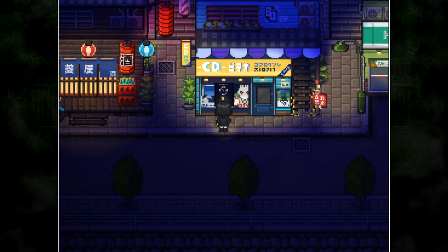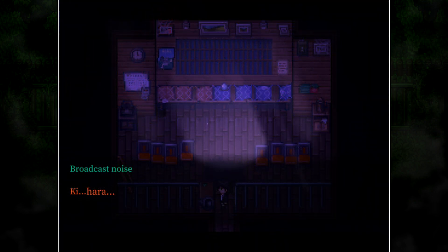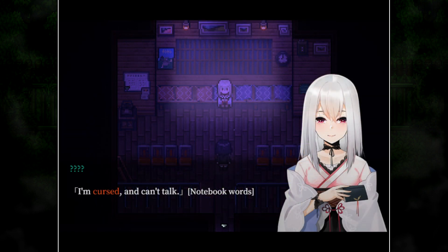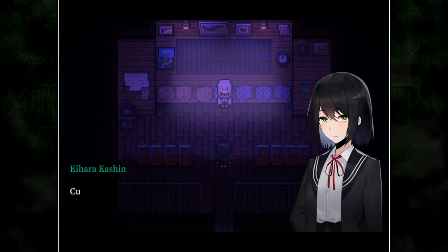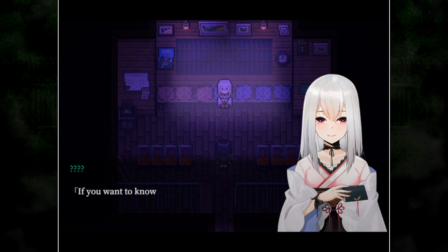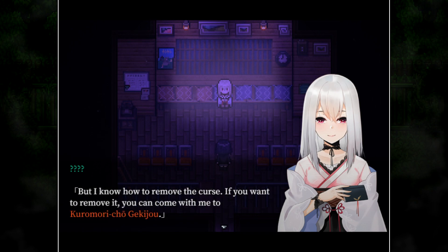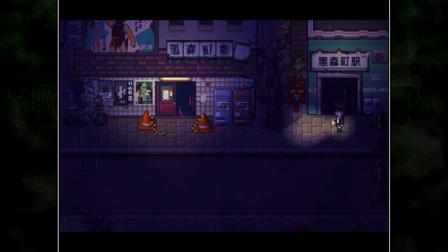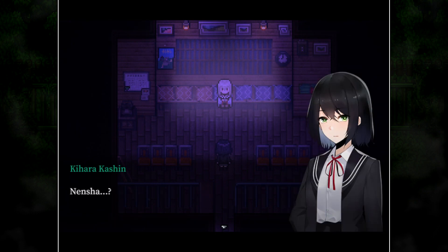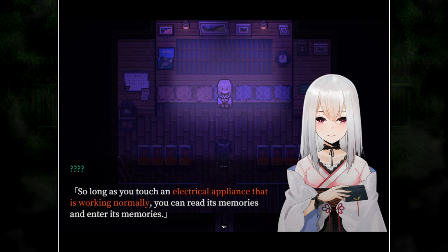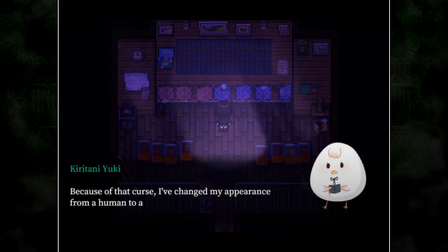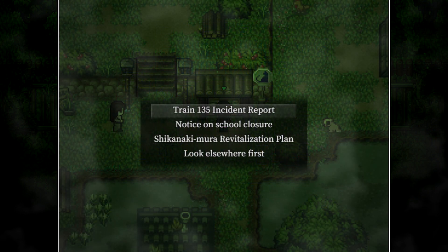The area is surrounded by a dark forest and shrouded in mist. After walking in and examining a fallen loudspeaker to obtain a certain item, Kashin is teleported and meets the mysterious author Kirotani Yuki, who is unable to speak. Yuki explains via words written in her notebook that Kashin's arrival and her own inability to speak are the result of a curse, and that to break it they must travel to Kuramori Cho Gekijo — the Kuramori Town Theater. Yuki also explains that Kashin has been granted a mysterious ability called nensha, which allows her to travel back in time through the memories of working electrical appliances.